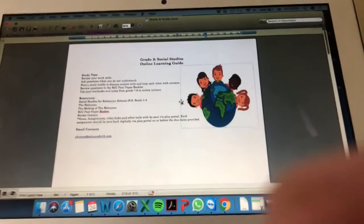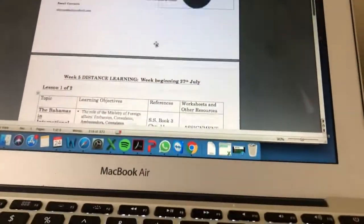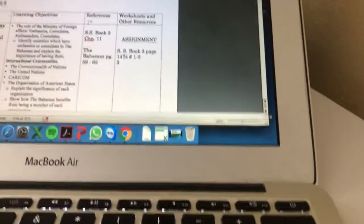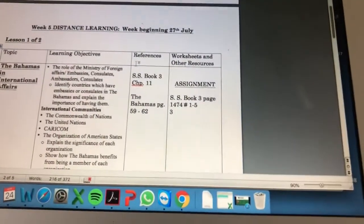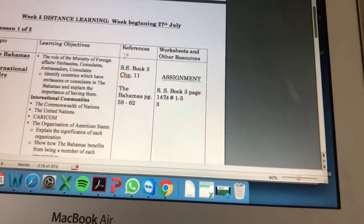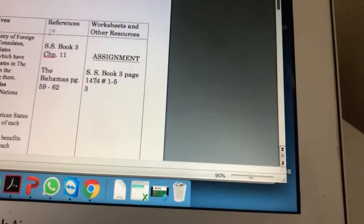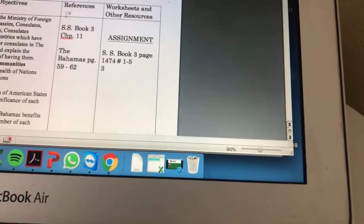Good day, Grade 9. I've sent you the instructions for Week 1. If you look through it, there are two lessons. Lesson 1 we'll look at first is the Bahamas in International Affairs. We'll look at the Ministry of Foreign Affairs and the international communities that the Bahamas is part of.